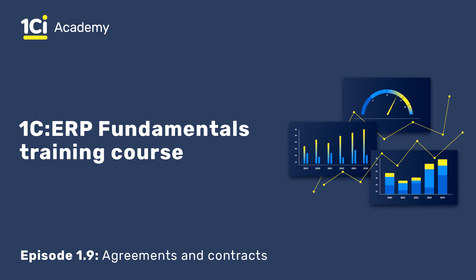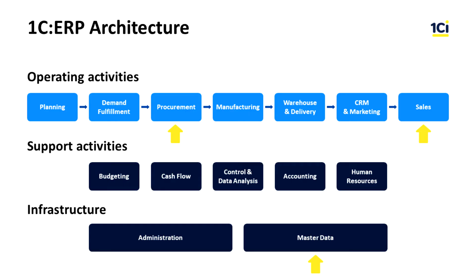Hello, in this lesson we are going to study the options for management and relations with suppliers and customers in 1C ERP. These are included in the master data, procurement and sales subsystems.